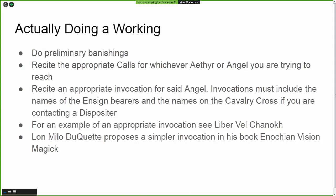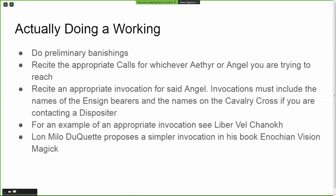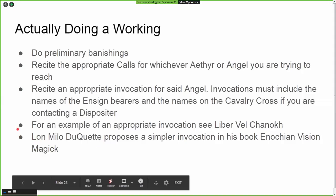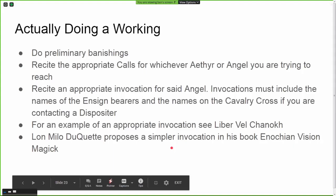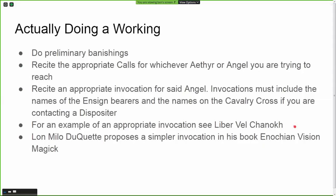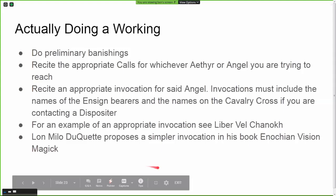Typically it is good to fast, or at minimum abstain from meat for at least 24 hours prior to the working. This is not specifically laid out in the system, but I have found it makes operations more effective in terms of the reception and results you get. To actually do a working: start with your preliminary banishings, recite the appropriate calls for whichever aether or angel you're trying to reach, then recite an appropriate invocation. Invocations must include the names of the ensign bearers and the names of the cavalry cross if you're trying to reach a dispositor.